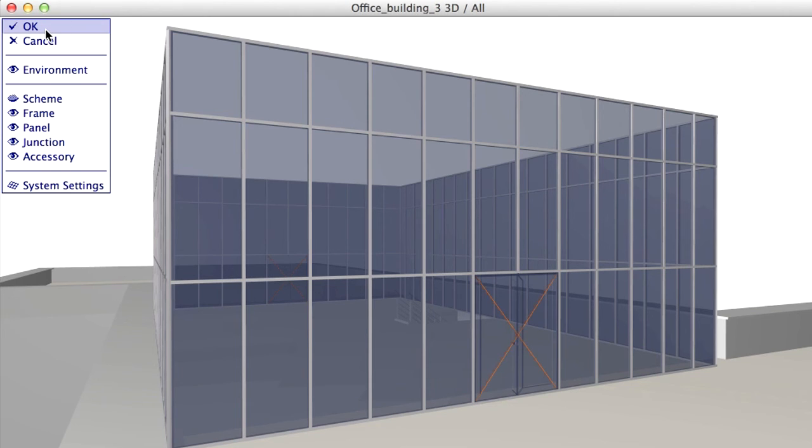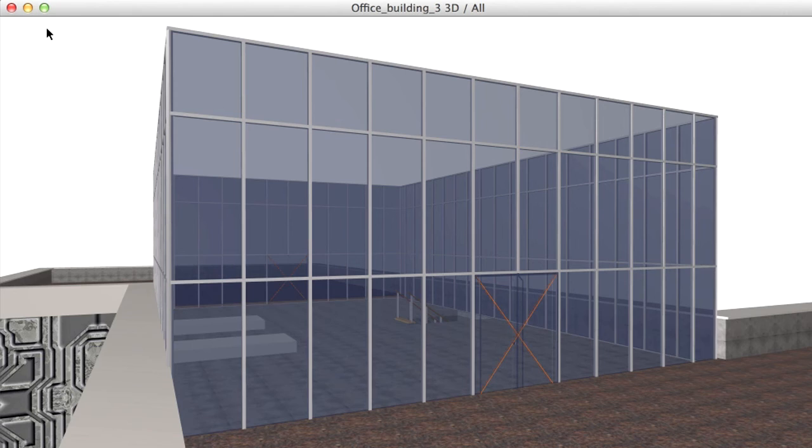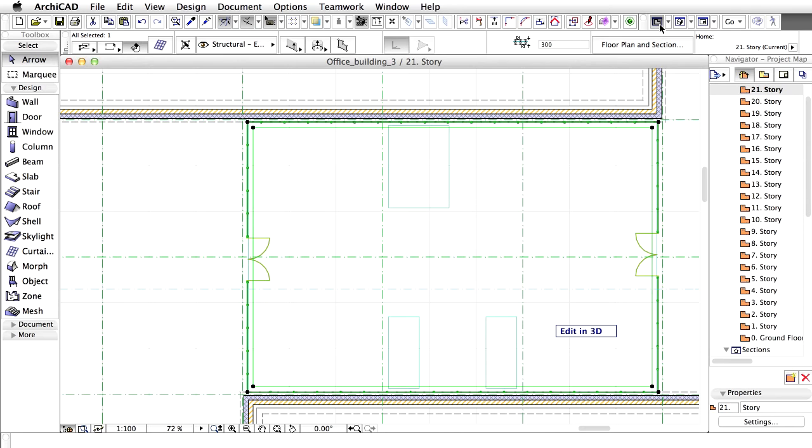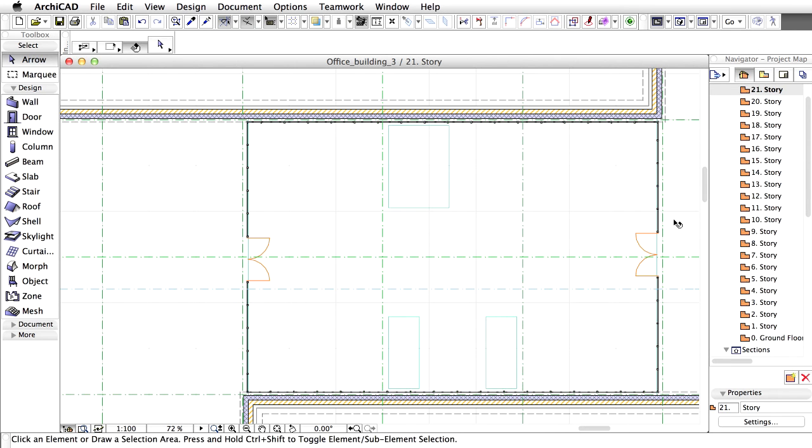Click on OK in the Curtain Wall Edit Mode to save the changes. Display the Floor Plan and check the changes on the Floor Plan view.